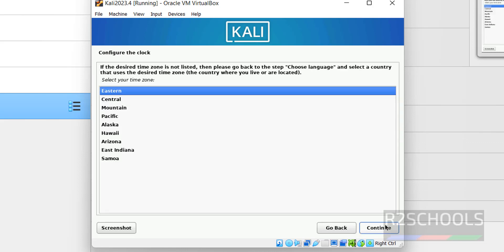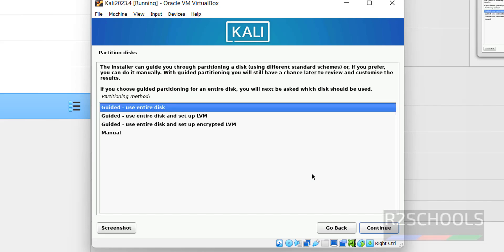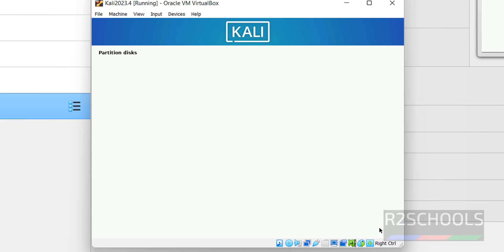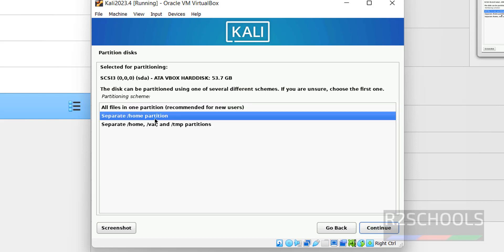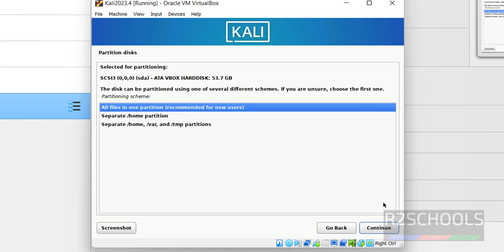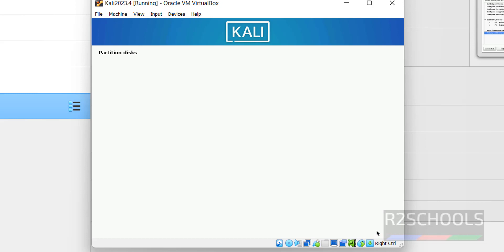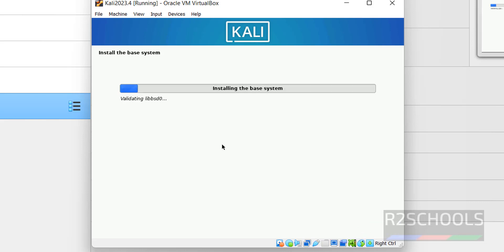Select the time zone. I am going with the default one. Then click on Continue. Here partition, I am going with Guided Use Entire. Click on Continue. If you want separate drives, you can select any one of these options. I am going with the first one. Click on Continue. Select Finish Partitioning and Write Changes to Disk. Then click on Continue. Click on Yes. Then click on Continue. Now it started installing the base system.